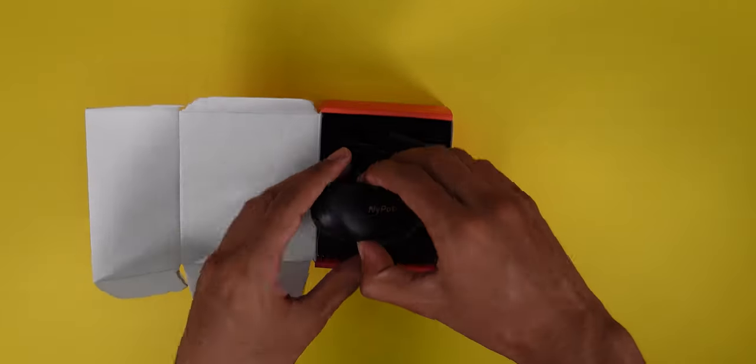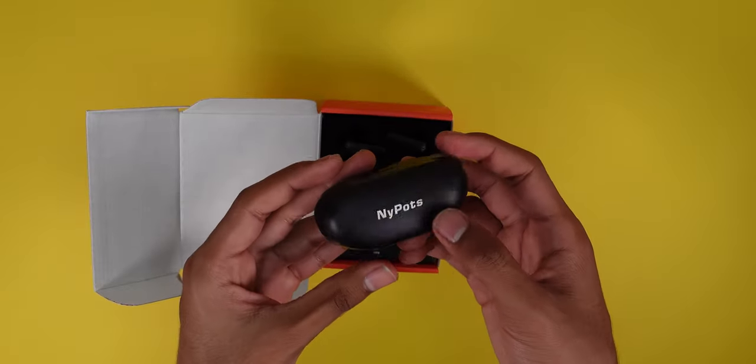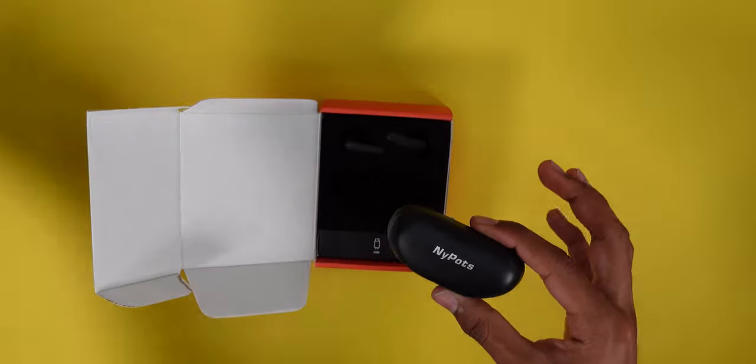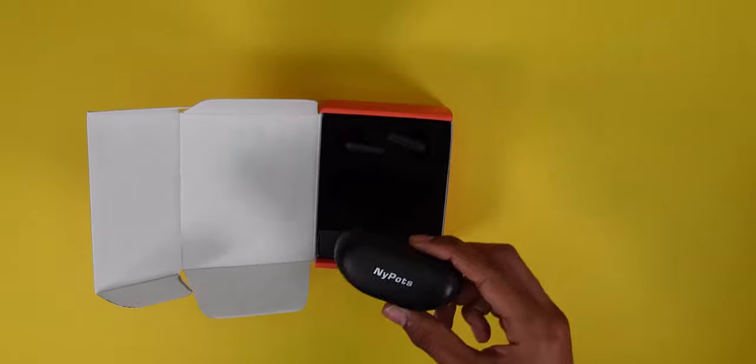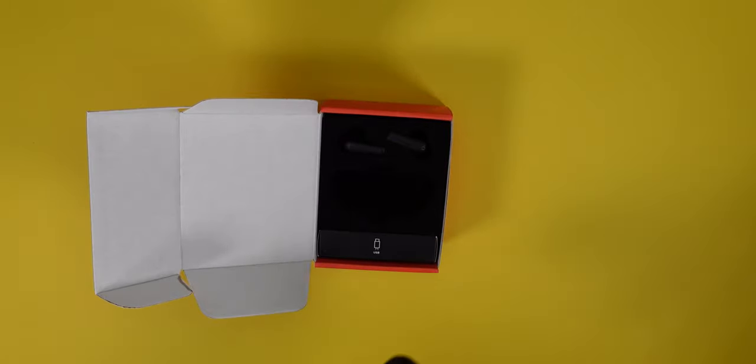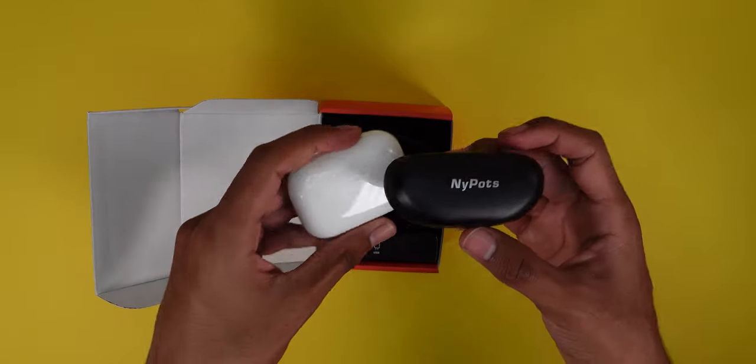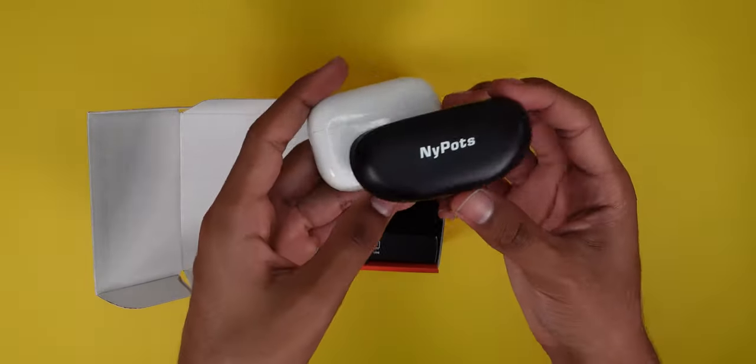Here are the earbuds on top. This is the case. Relatively small. Just for size comparison, I'm going to go ahead and show you some AirPod Pros by the side of it.